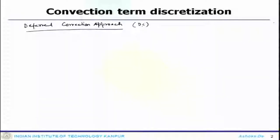Before we move to that, one important topic that we started discussing but could not finish in the last lecture is the deferred corrections approach. We will first talk about that and then we will move to the higher resolution scheme, or higher order scheme with better stability.